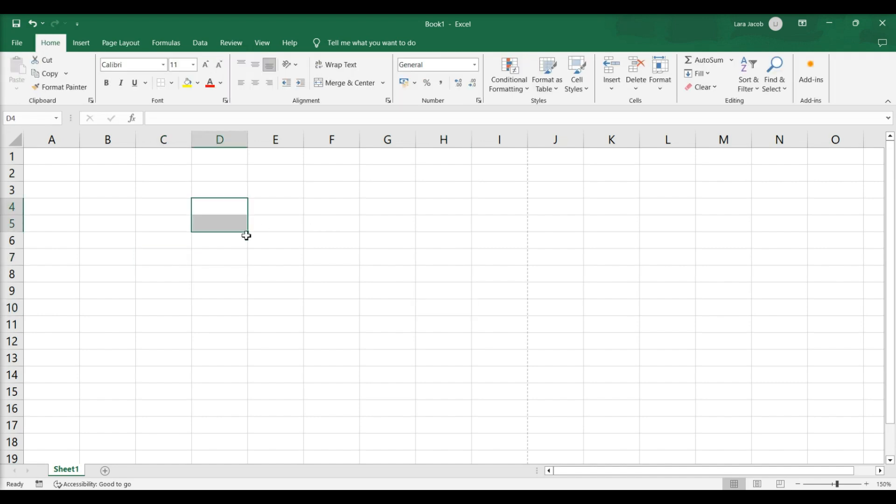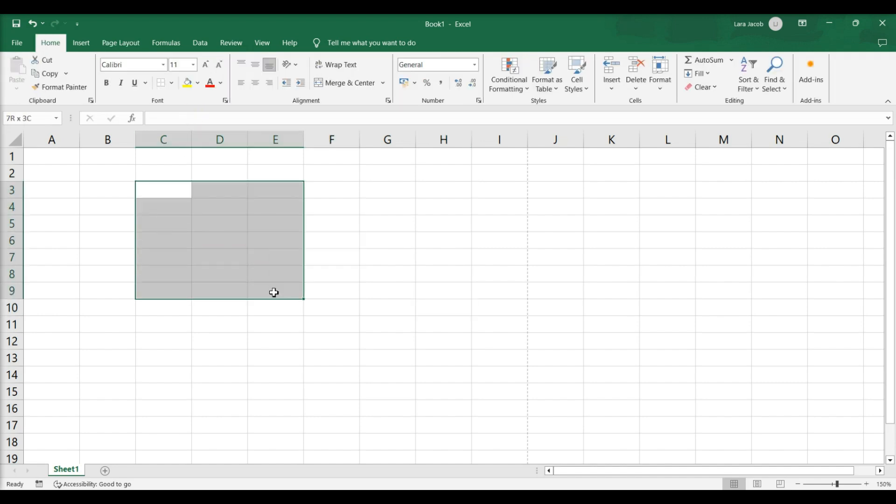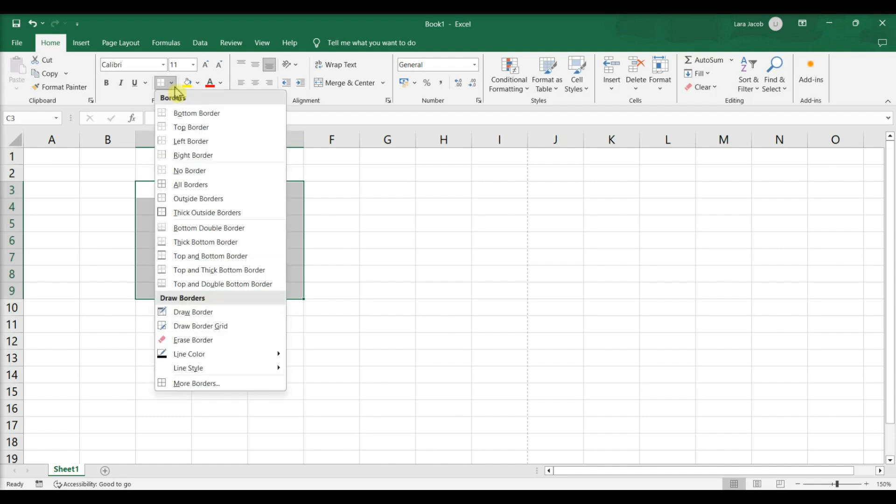Click the Home tab. Select the range of cells you want to add borders to. Click the arrow next to the borders icon. A list of border styles will appear. Select a border style.